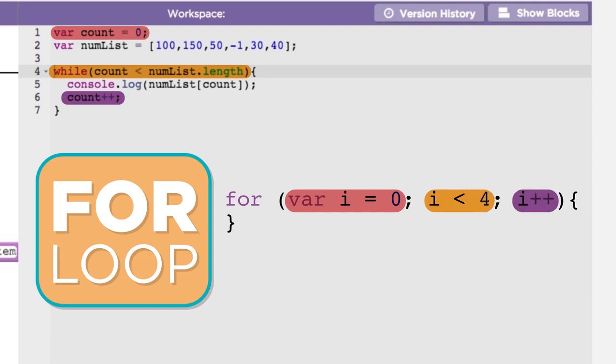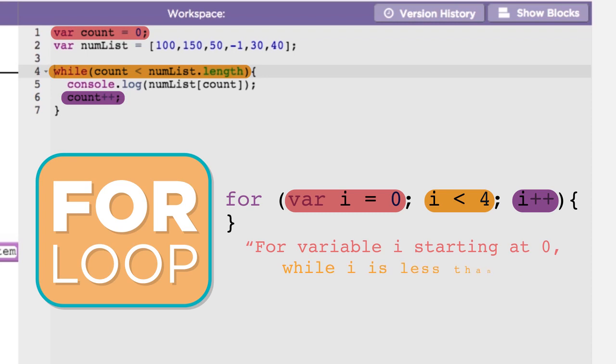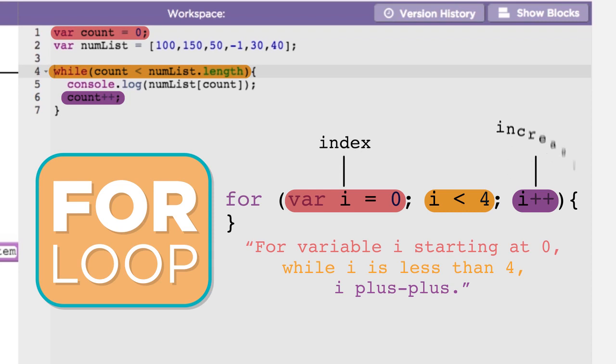You might read a for loop out loud like this: for variable i starting at 0, while i is less than 4, i++. You can think of i as shorthand for index, and i++ is shorthand for increase the current value of i by 1.